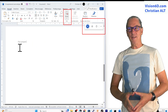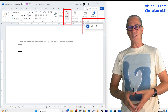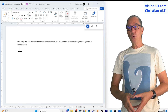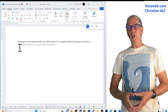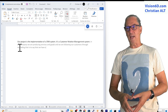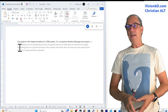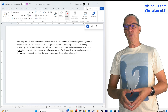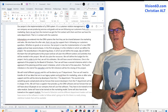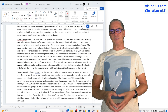Our project is the implementation of a CRM system — a customer relationship management system. In our company, we are producing services and goods and following our customers through marketing. We have a first contact with them, then the sales department is in contact with the customer, to check the performances of the different teams involved once the CRM system is in place.